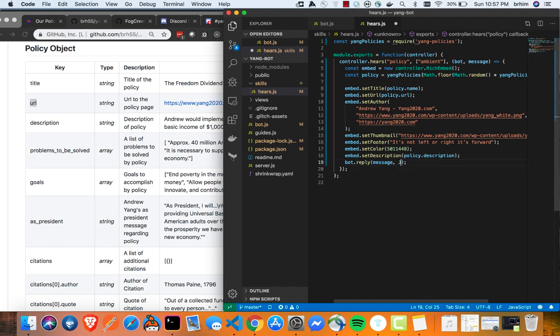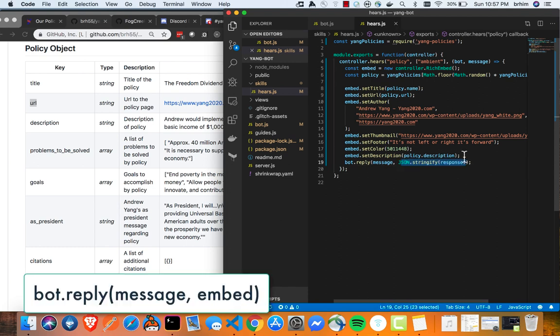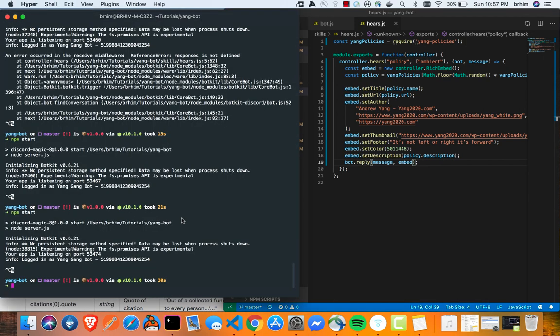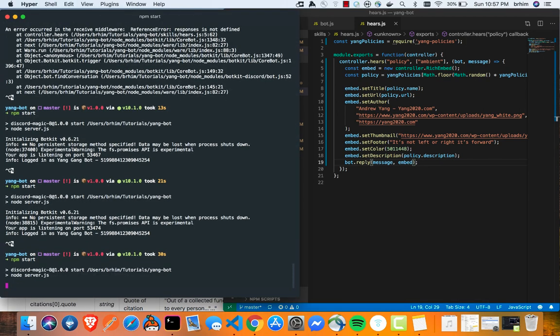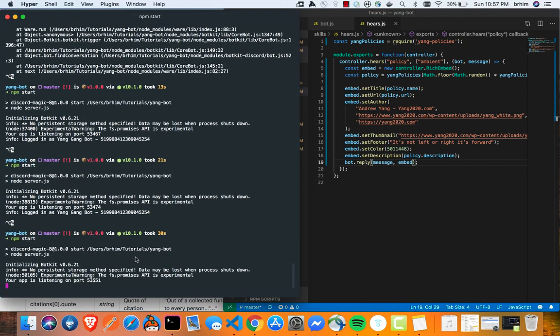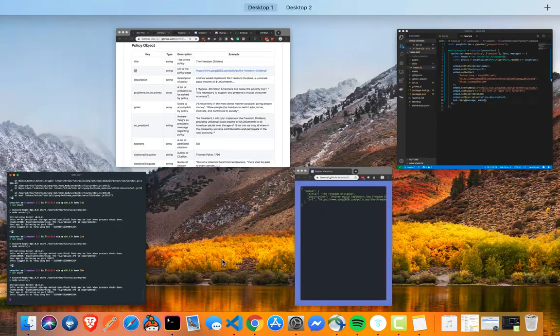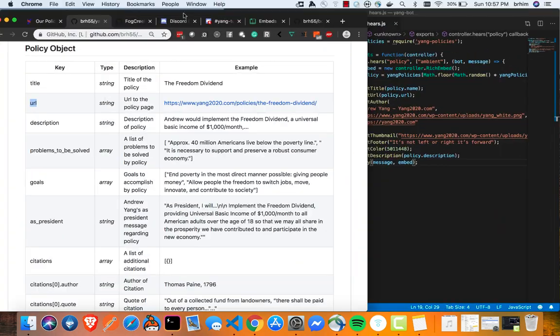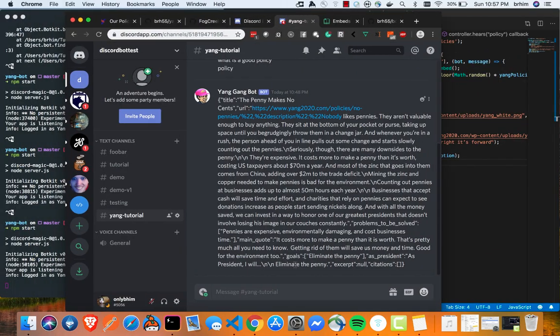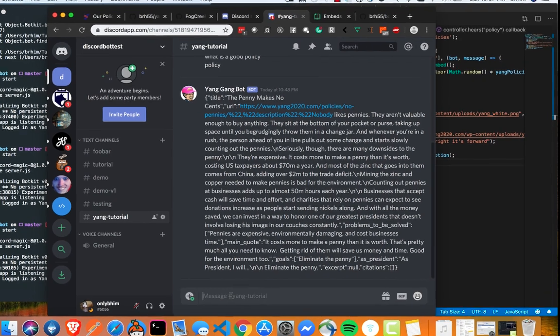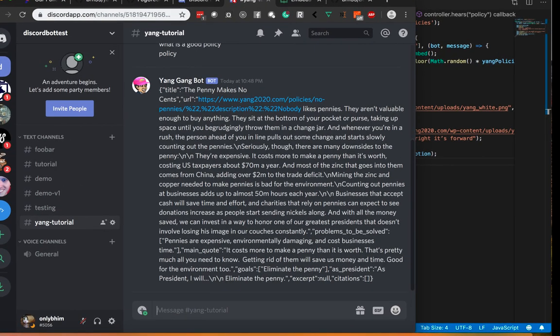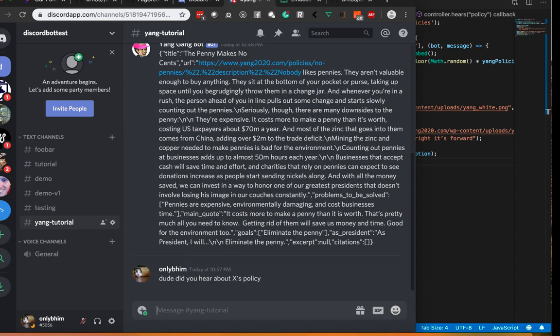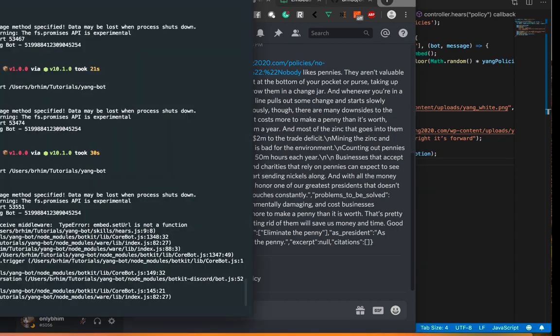I'm going to start that. And if there are any errors. Nope. Let's go back to our discord app here. And let's go ahead and test this. So, dude, did you hear about x policy? Oh, no. What happened here? Embed setURL is not a function. Okay. So I'm probably messing up the builder here.